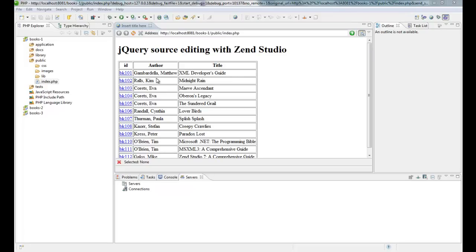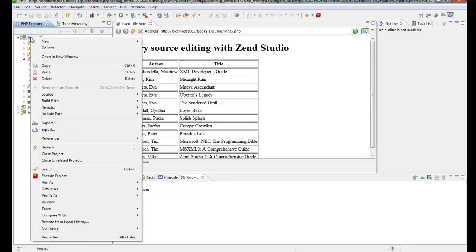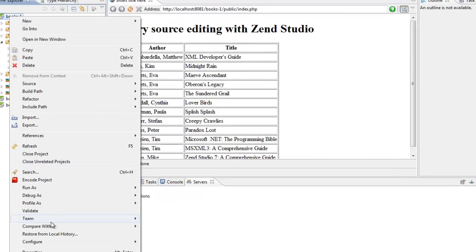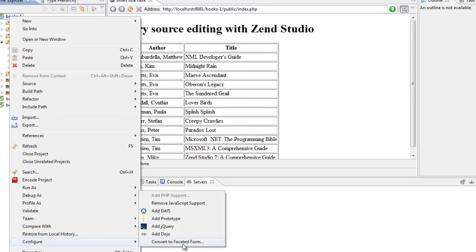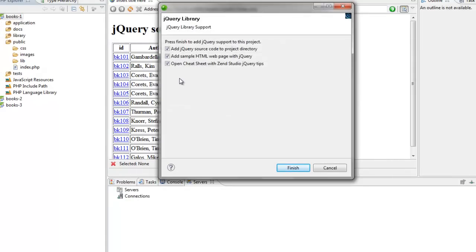I'm going to make it richer. First thing I'm going to do is to add the jQuery library to my project.